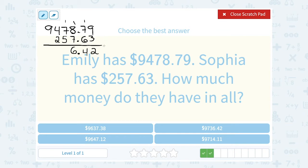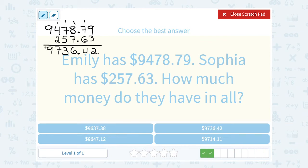Notice I'm taking my time, going slowly and carefully so we don't make silly mistakes. 7 plus 5 gives us 12, plus the extra 1 makes it 13, so we're going to write the 3 and carry the 1. 4 plus 2 is 6, plus the 1 is 7. And then we're going to bring down the 9. So all together, $9,736.42.